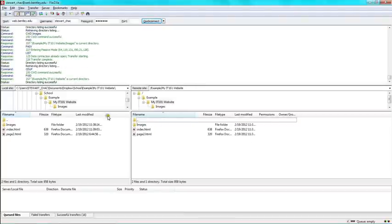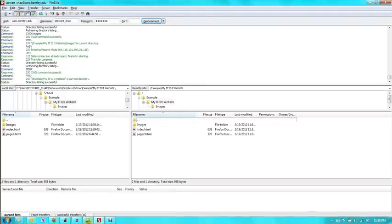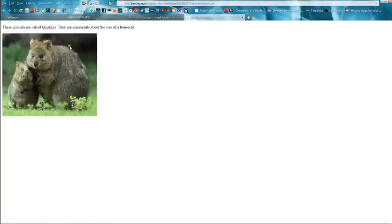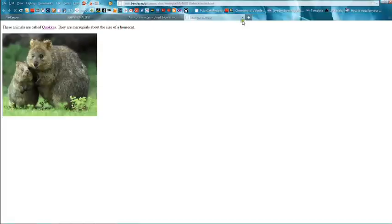So now with everything uploaded, we should be able to go online and just refresh this, and there's our little buddy. So I hope this fixed your problem, and if not, feel free to come down for more help at the Bentley CIS Sandbox. Thank you.